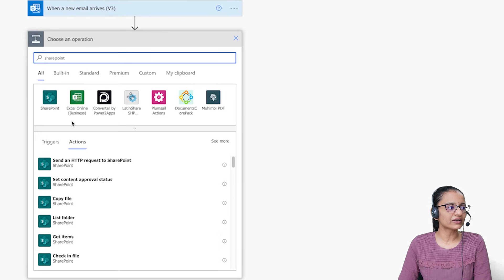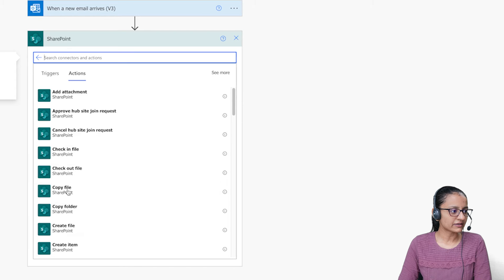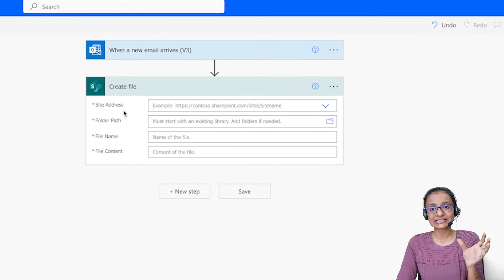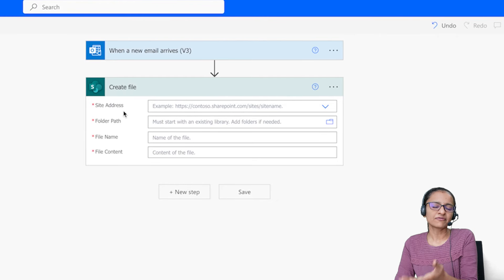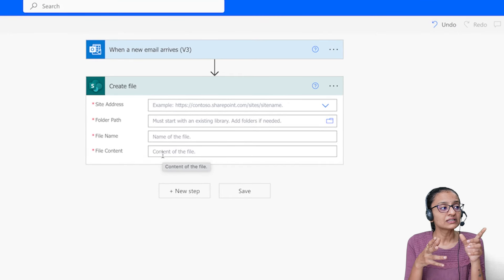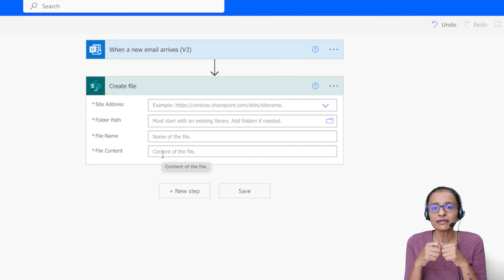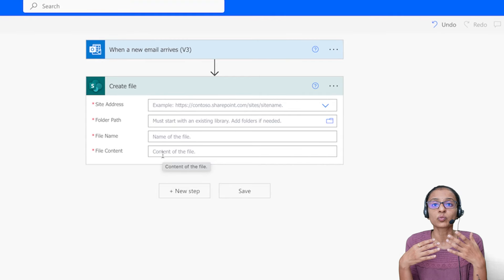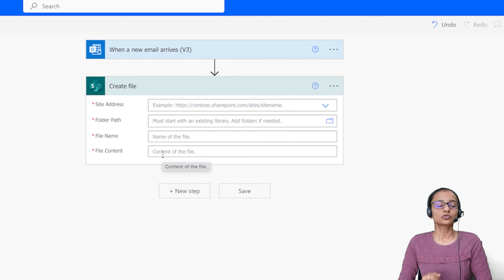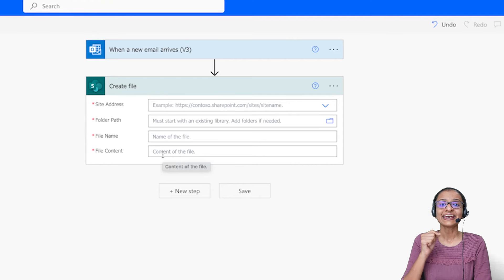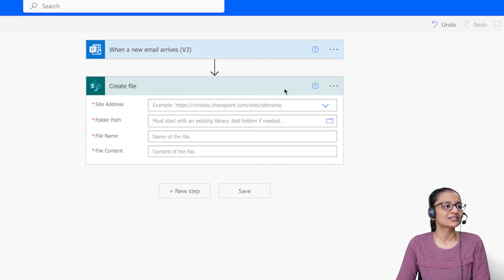I'll select SharePoint and then the action called Create File. Here I need to write the site address where I want to save the file — a location inside a folder. However, this action will execute only once. What I actually want is to handle multiple emails in a single day — each with its own attachment. For each email arriving with an attachment, I need to execute that action. So I need to place that action inside a loop. Let me delete it first.